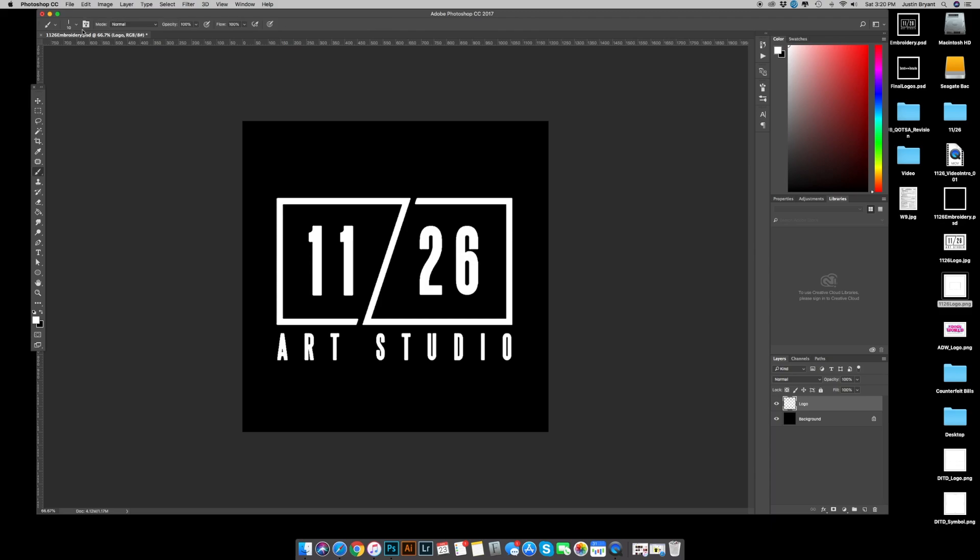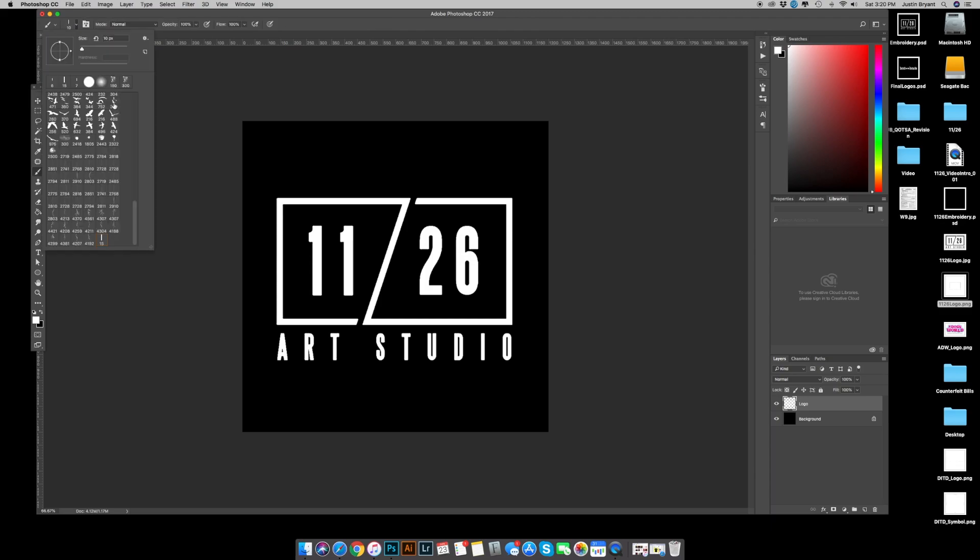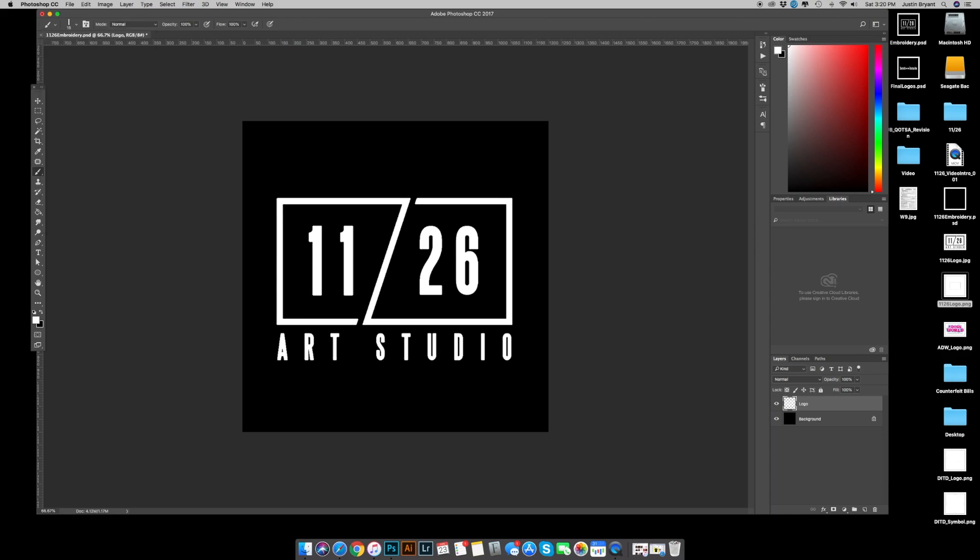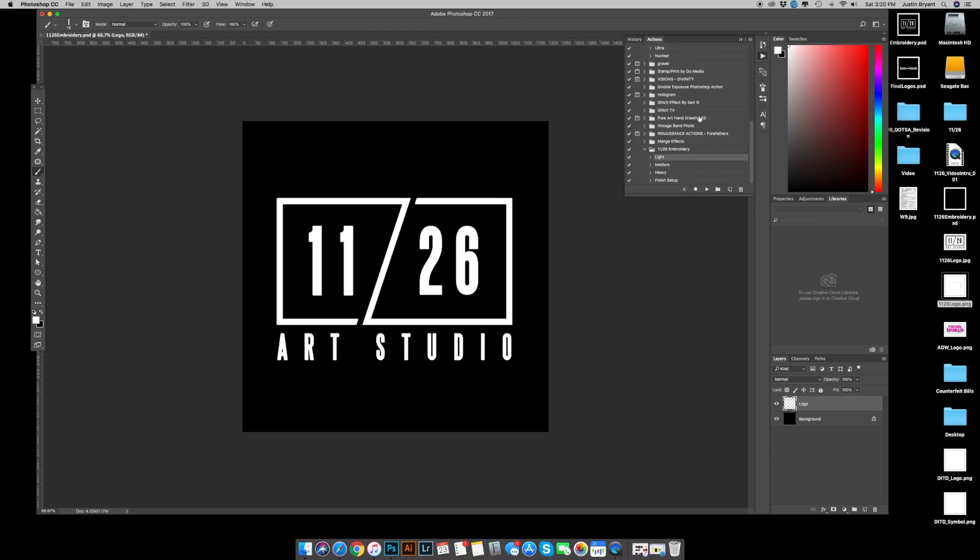Make sure that your brush is set on the 1126 stitching brush. And now it's time to run the action. So come up to your actions panel, find the embroidery file. You're gonna see light, medium, heavy, and finish setup. They're named accordingly. The light will run nicely on light or thinner type of artwork like my logo here. Medium, a little heavier, and heavy, of course, heavy.